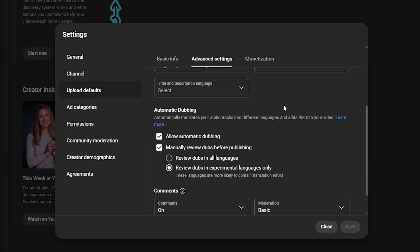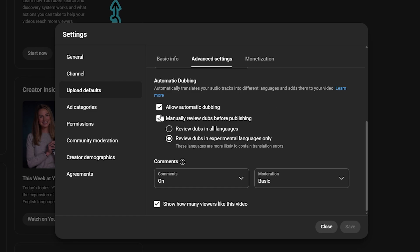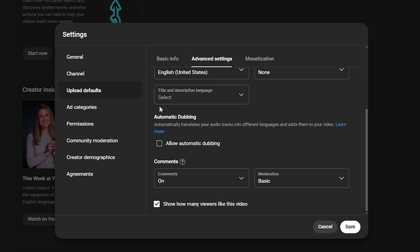And then you're going to scroll down here and see allow automatic dubbing. Go ahead and turn that off, and then you can click on save.